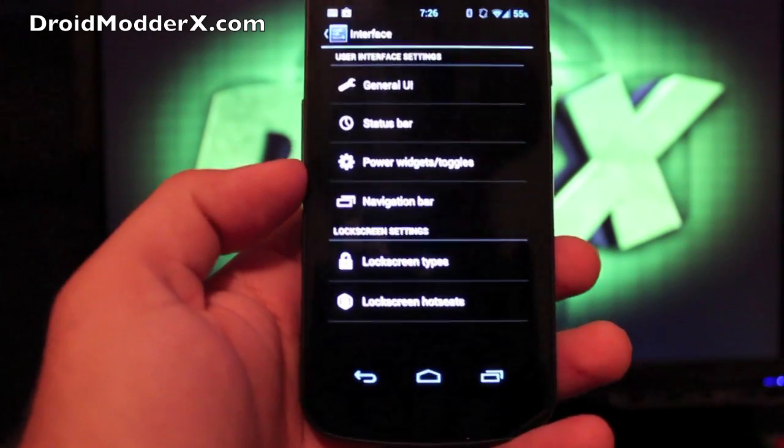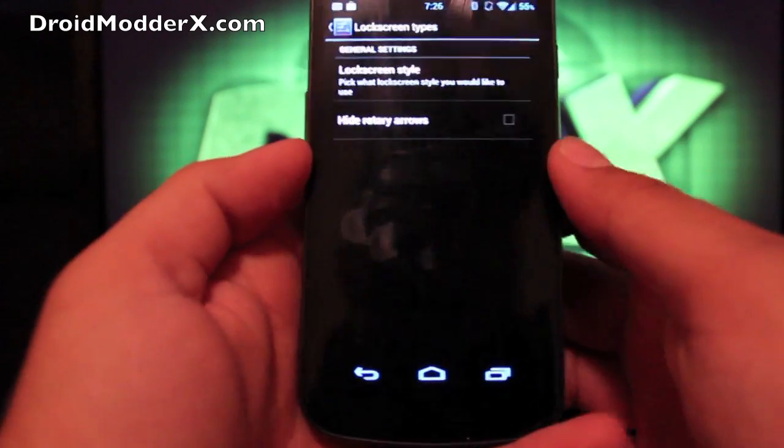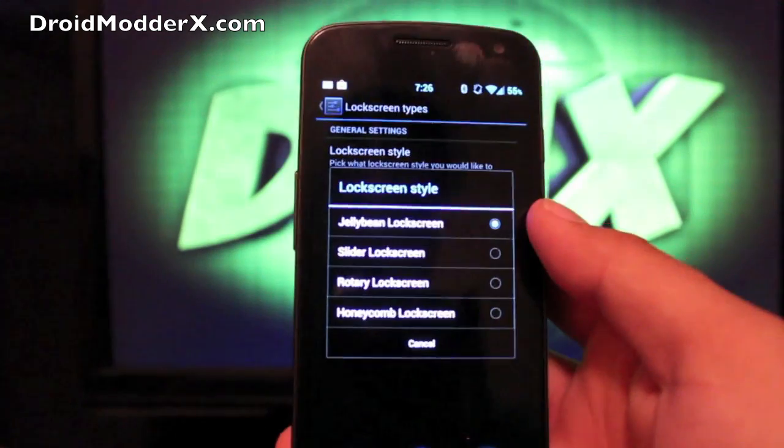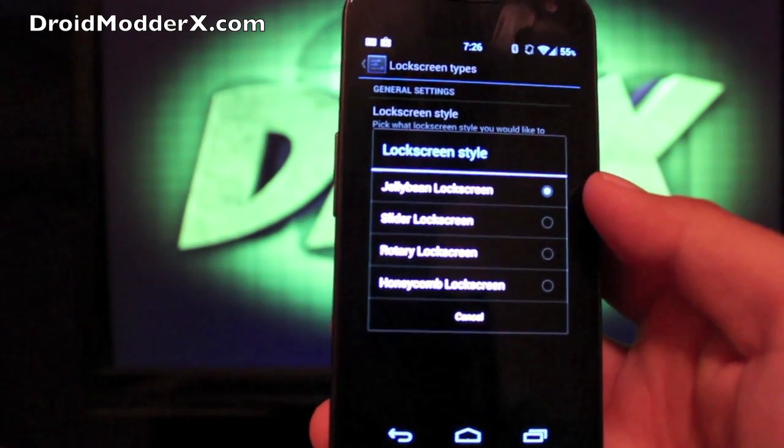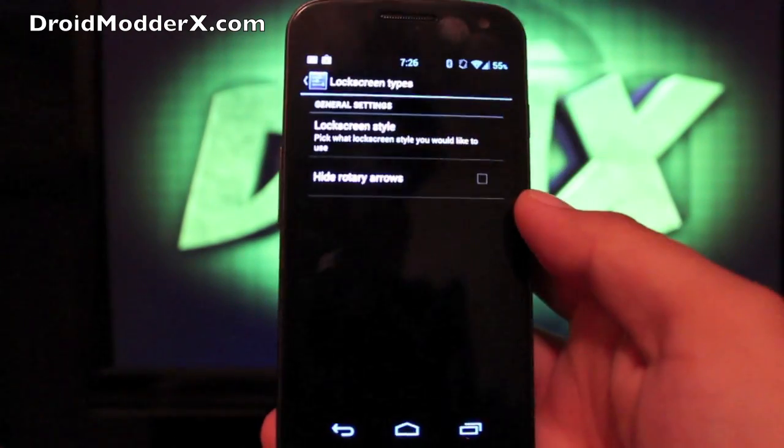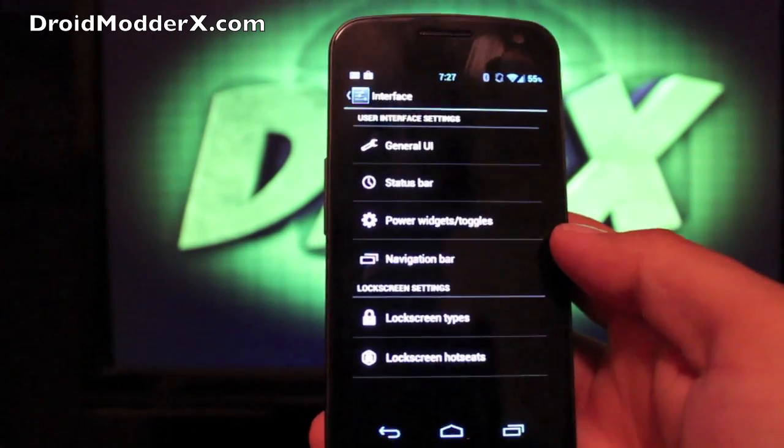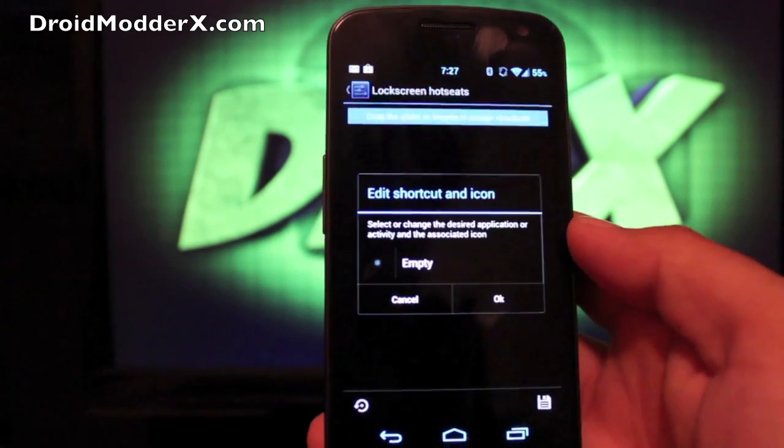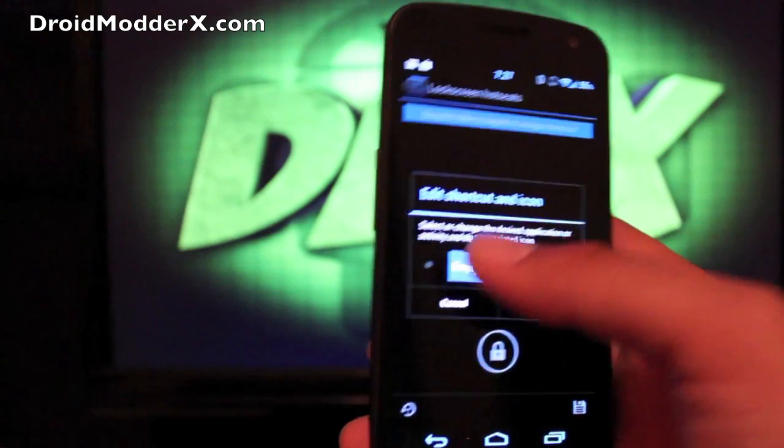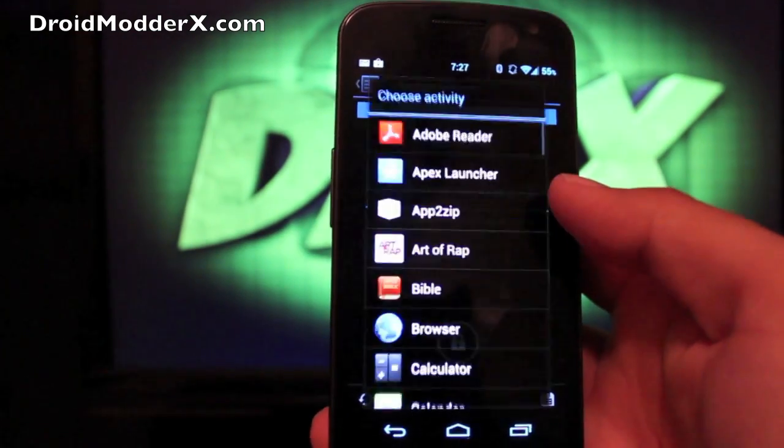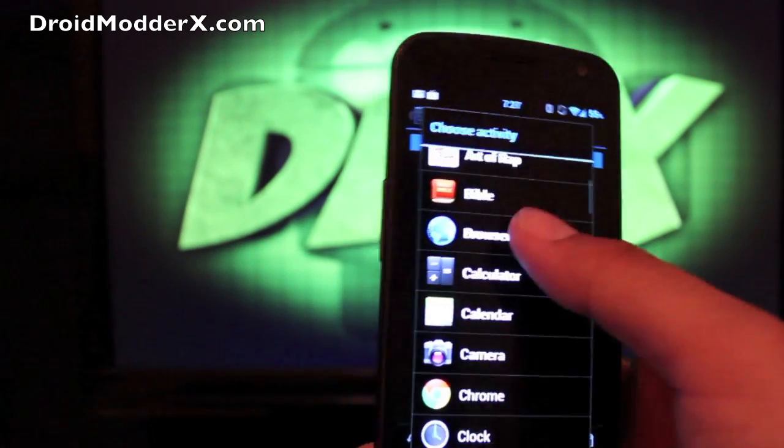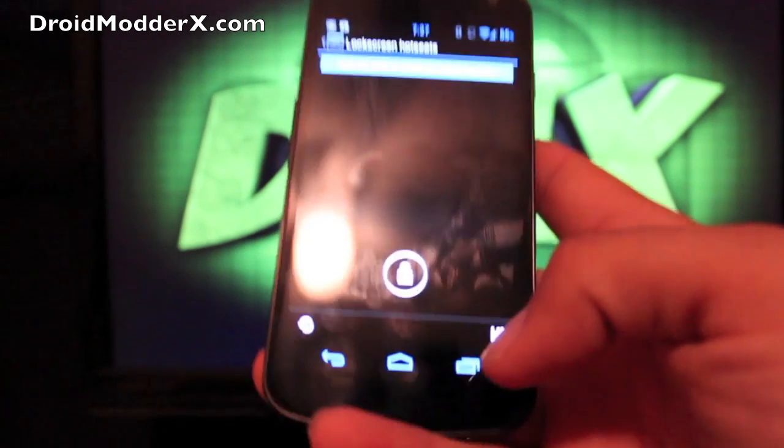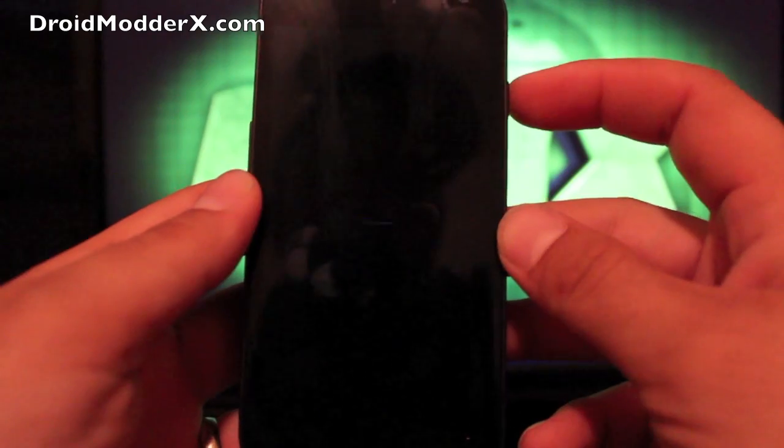So in build 10, he added all kinds of lock screen types. You can actually go to the lock screen style. You can choose from slider, rotary, honeycomb lock screens. Or you can go with the jelly bean lock screen, which is what I like. And then we'll go back, and you can actually choose your hot seats, which is really cool. So you just drag and drop on the hot seat, and you'll choose an application. So we could go with browser. Click OK, and then you would click save.